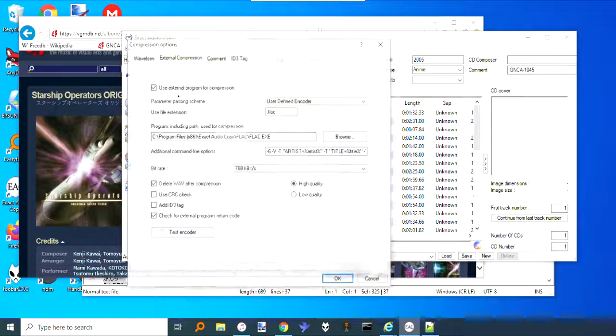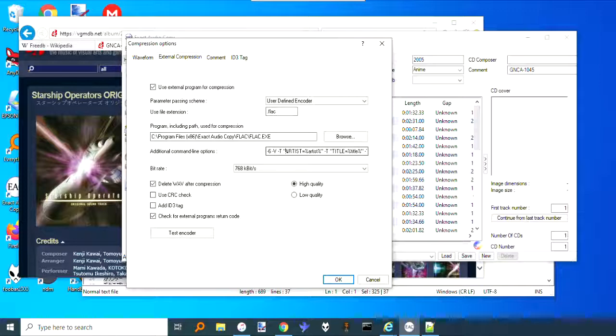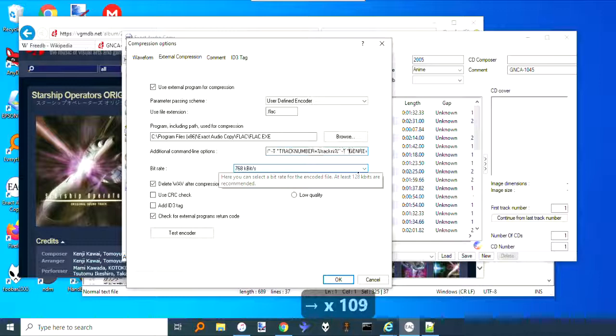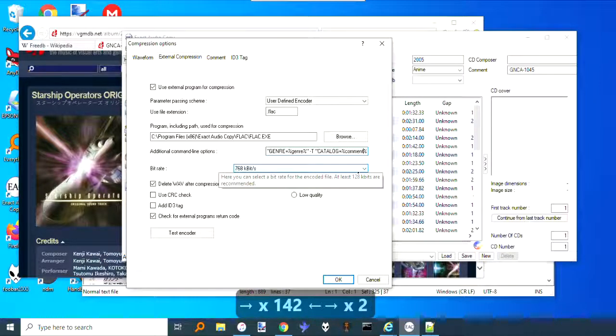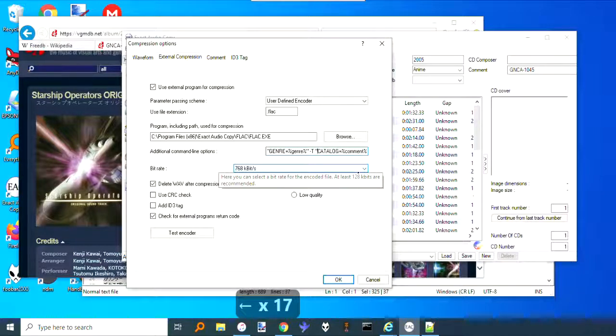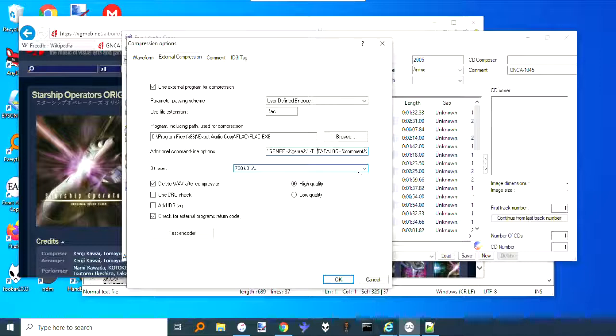The way I fix that so it's not a comment field is you go to EAC and then Compression Options. For your FLAC here, what you want to do is scroll over and you should eventually see a comment field.